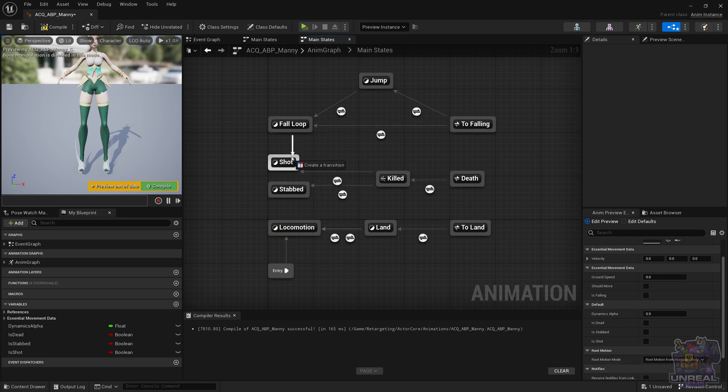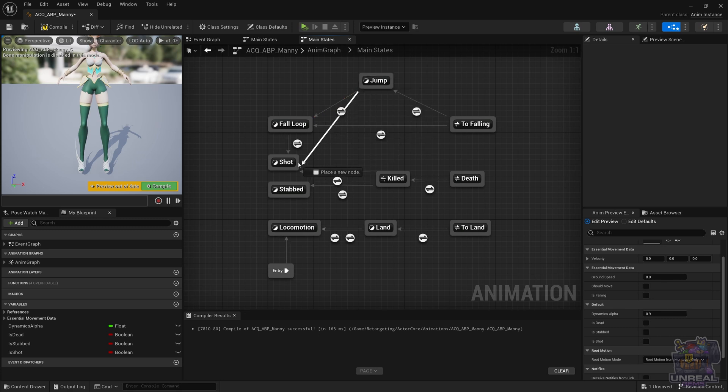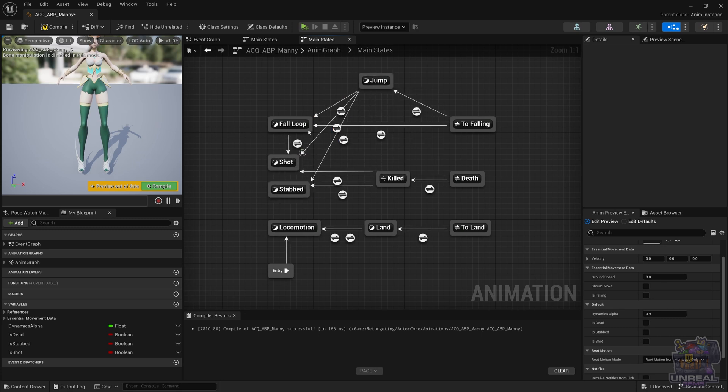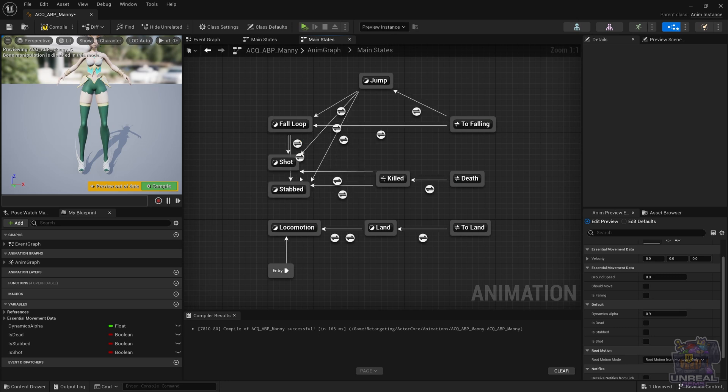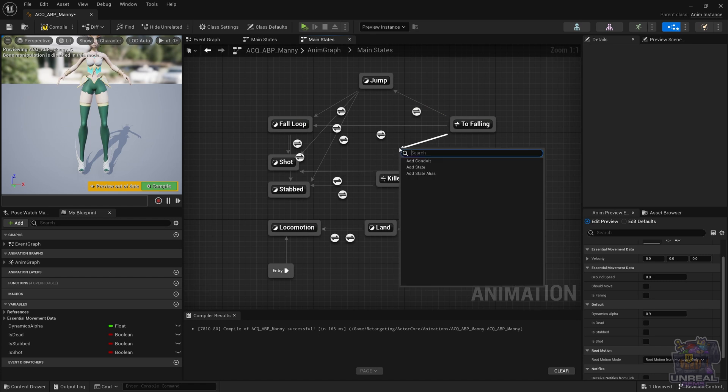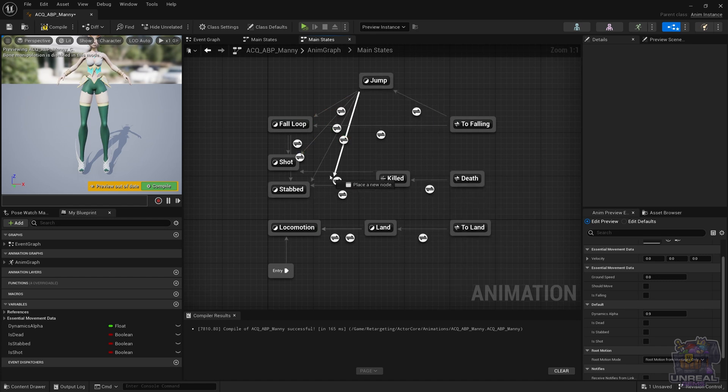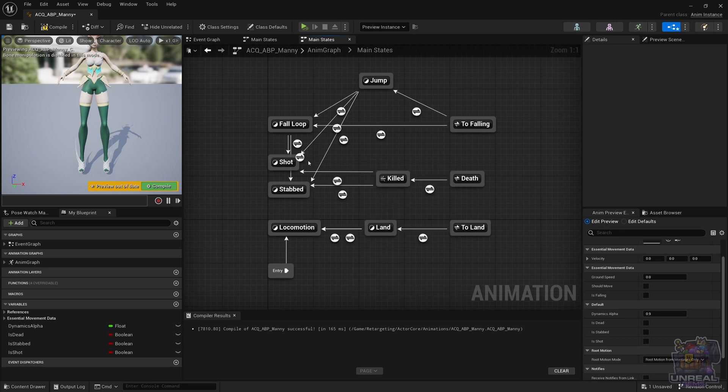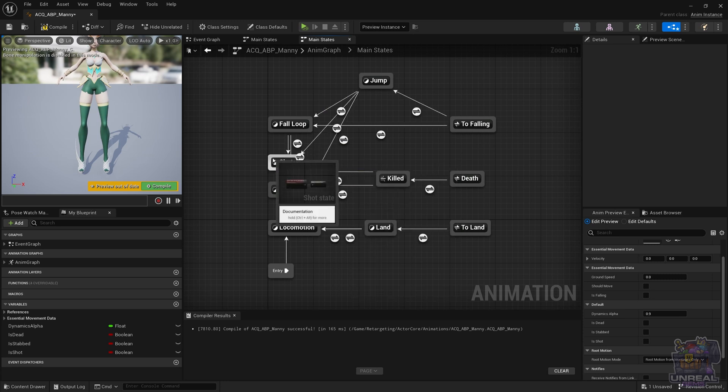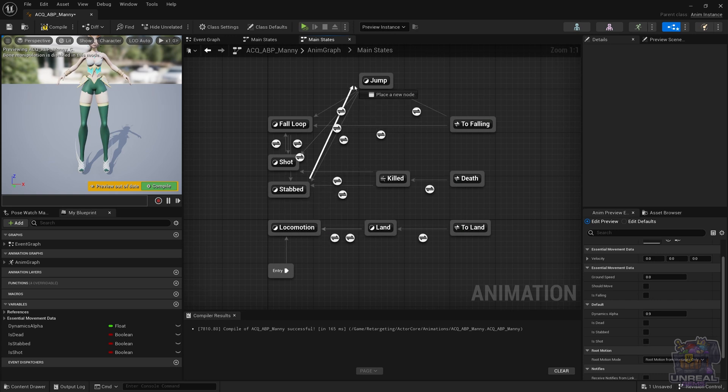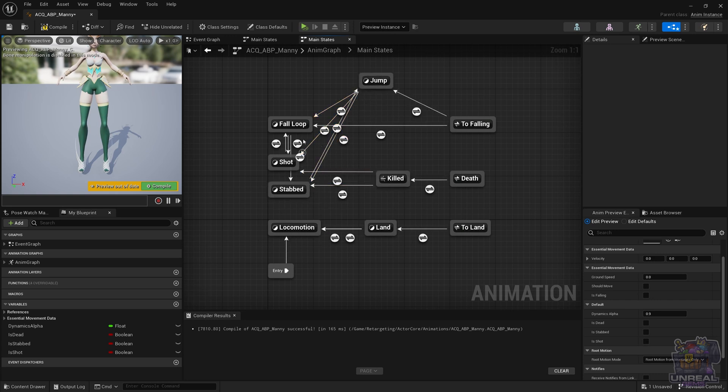If we didn't have the conduit in that case, we would have to connect jump, fall loop to shot, and jump to stabbed. As you can see, everything should go to that state, and that would be really crazy. You can see that this can get messy real fast, you cannot see anything, and you would also have to connect the stabbed back to jump, stabbed back to fall loop, and you can see that everything is getting completely out of hand.